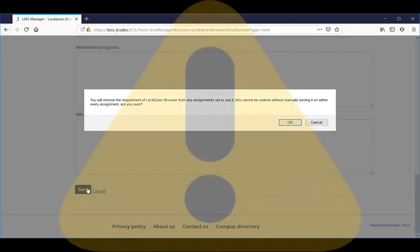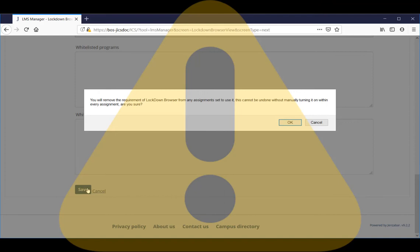Because disabling the browser could affect a large number of assignments, we've added a system warning here to alert you to the consequences of using this setting. It's important that you are absolutely sure you want to disable the browser, as this change will affect every online test in the system for which Lockdown Browser is currently enabled.